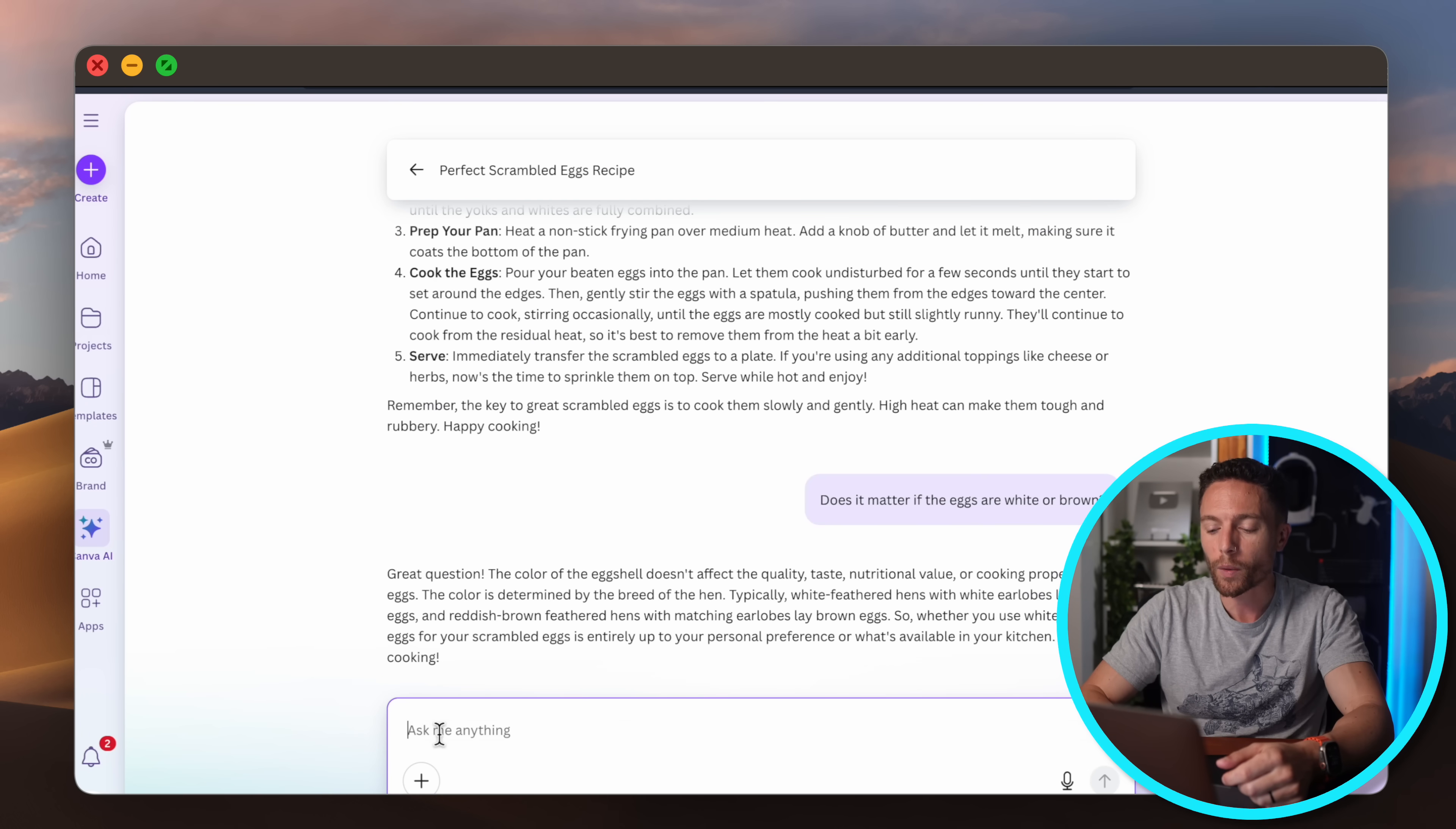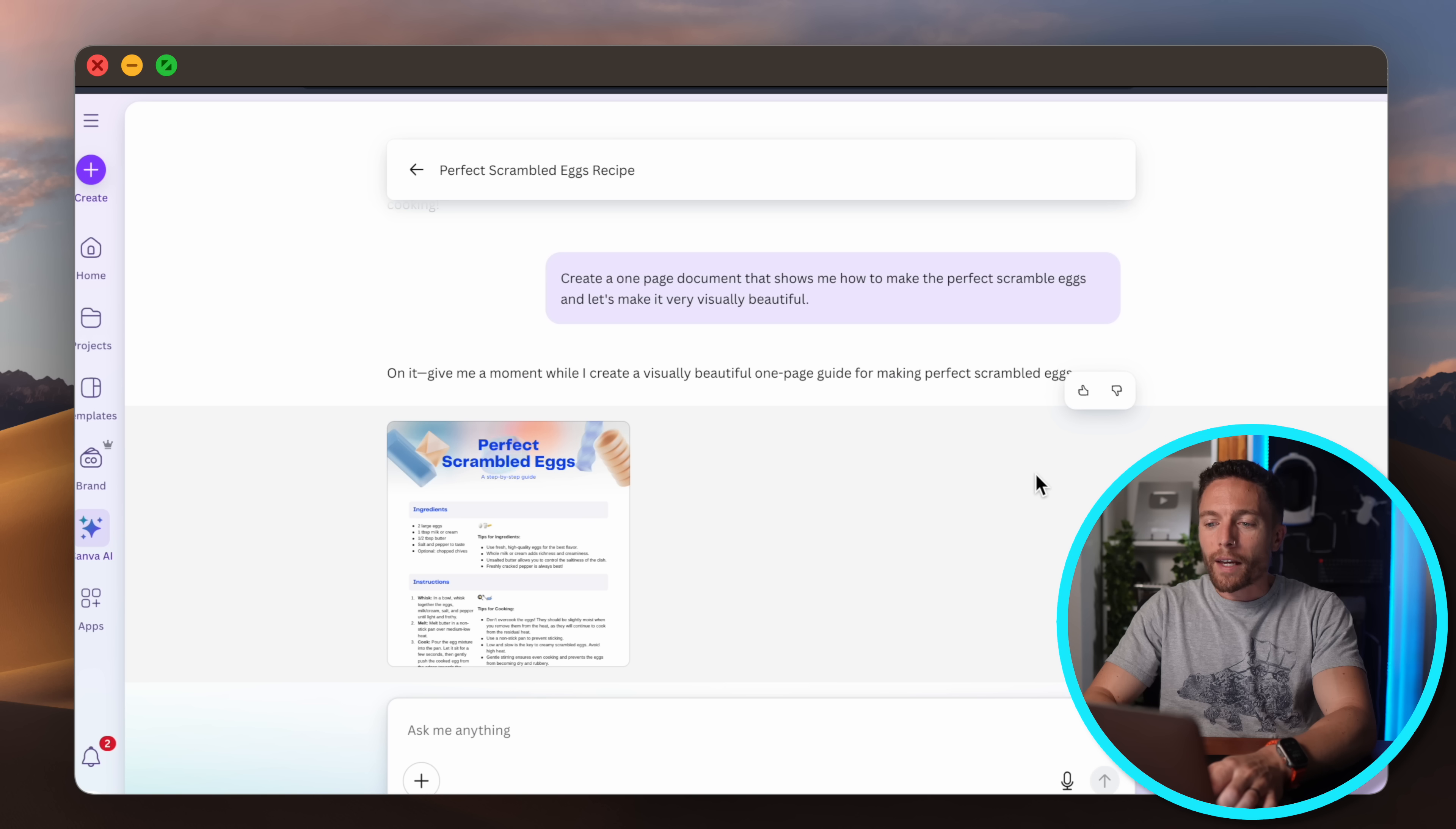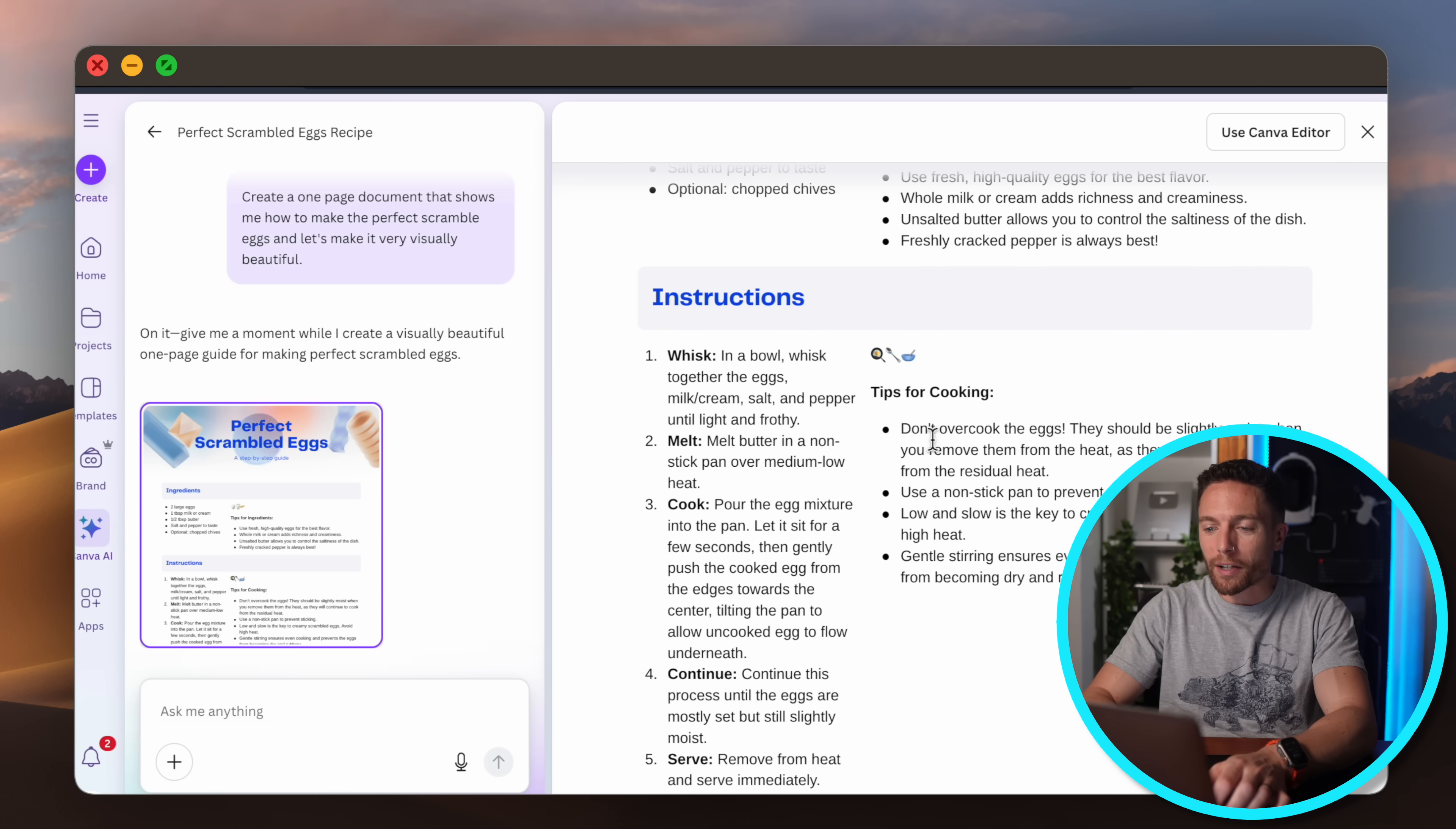But of course this isn't any other chatbot, this is Canva's chatbot, so let's use it to Canva's full potential and actually create something beautiful from this. So this time I'm going to say 'create a one-page document that shows me how to make the perfect scrambled eggs and let's make it very visually beautiful.' And you see now we not only get the recipe but they made it look really nice as well with a nice header and title, all the ingredients and instructions in separate sections as well.